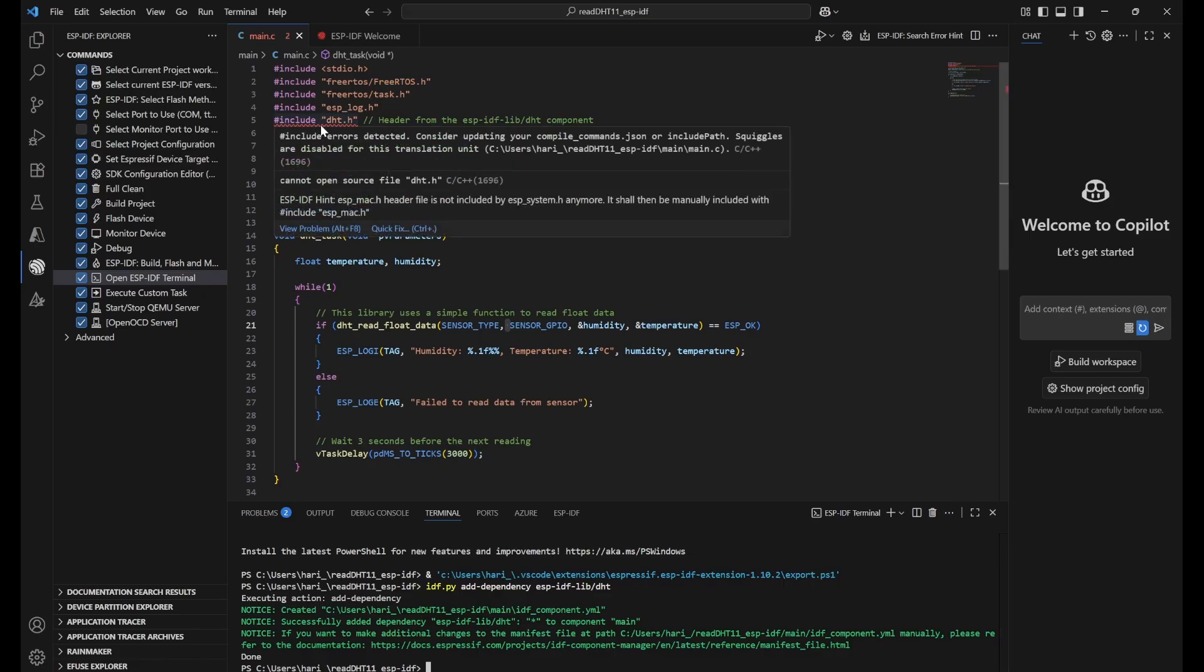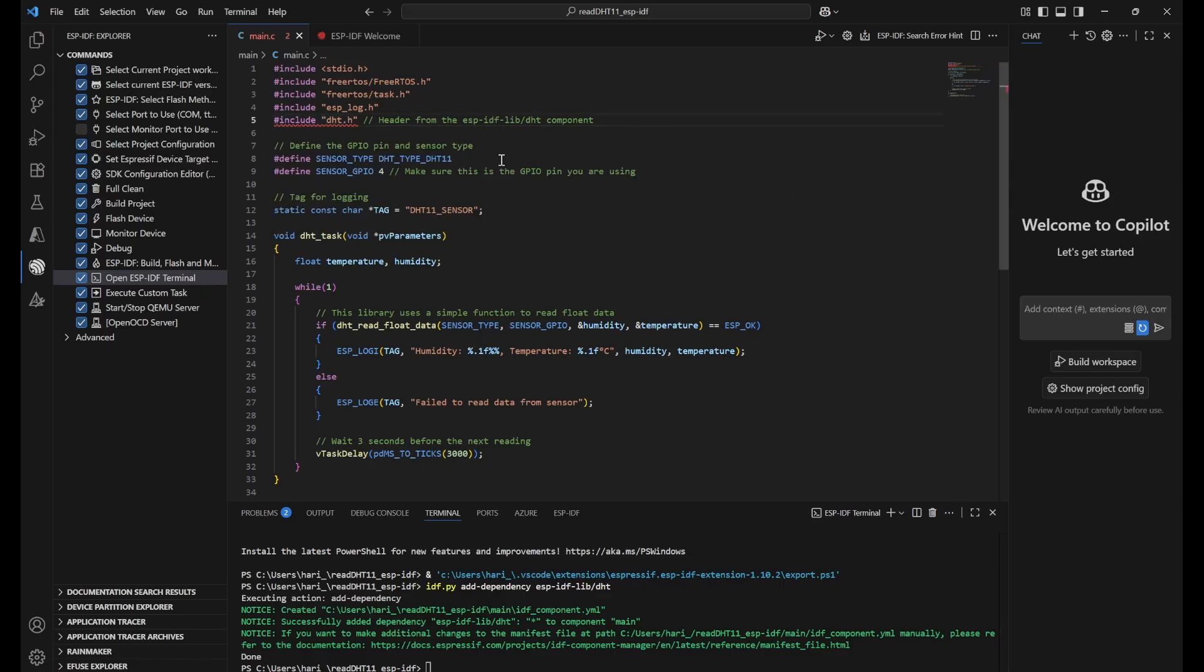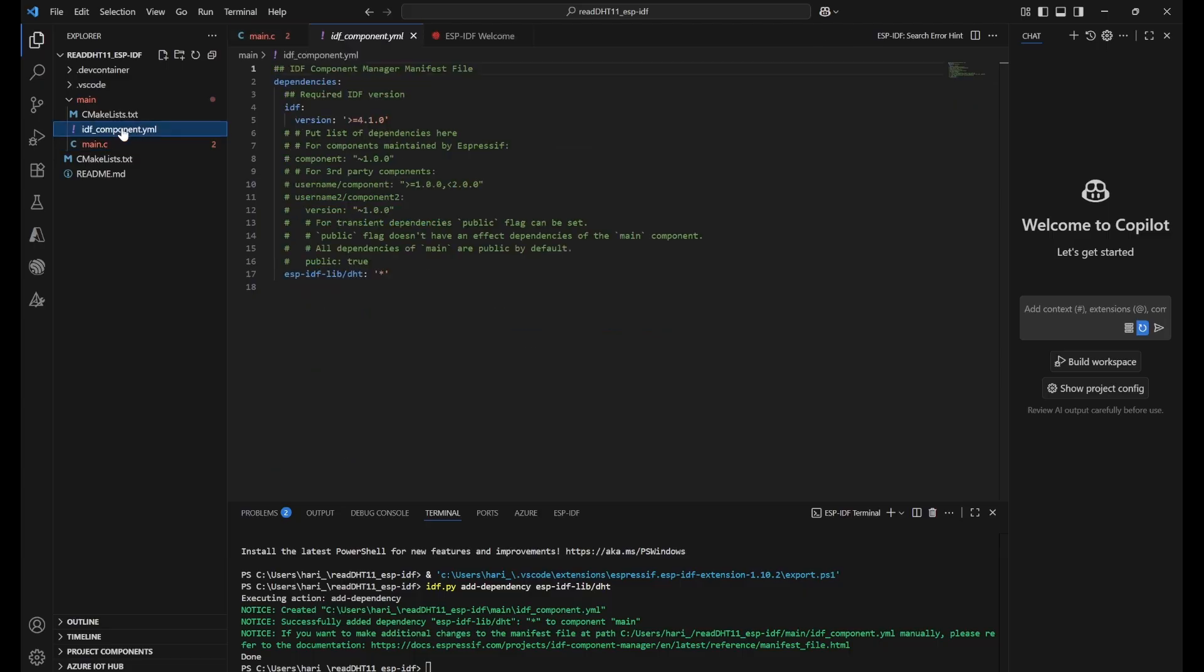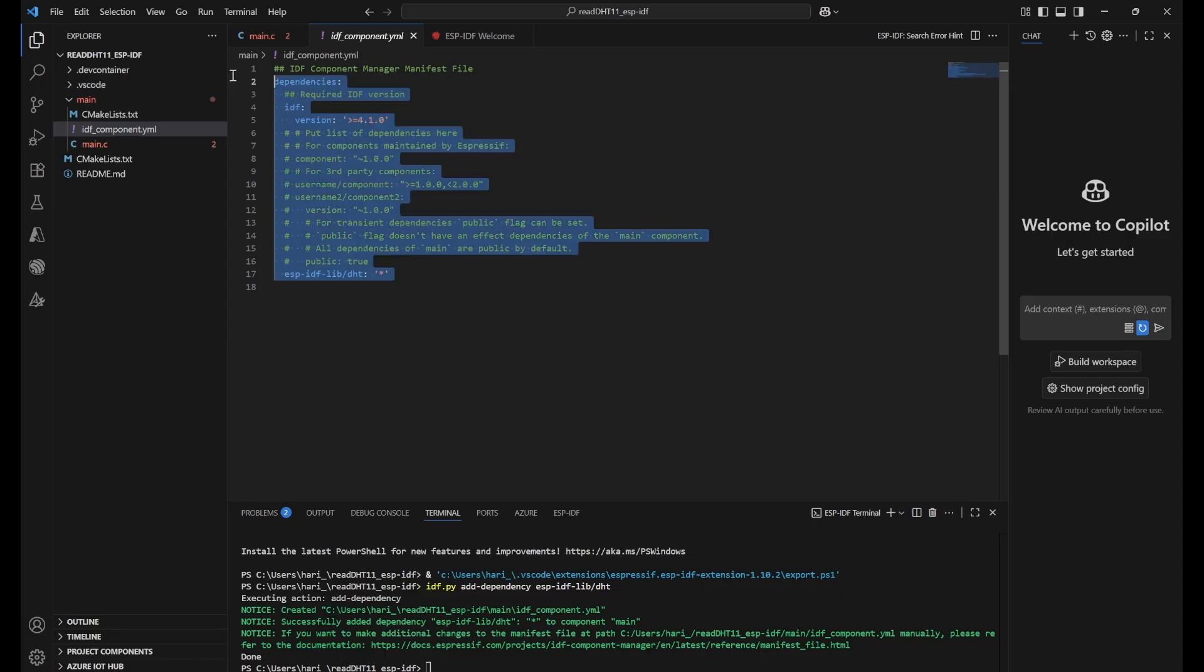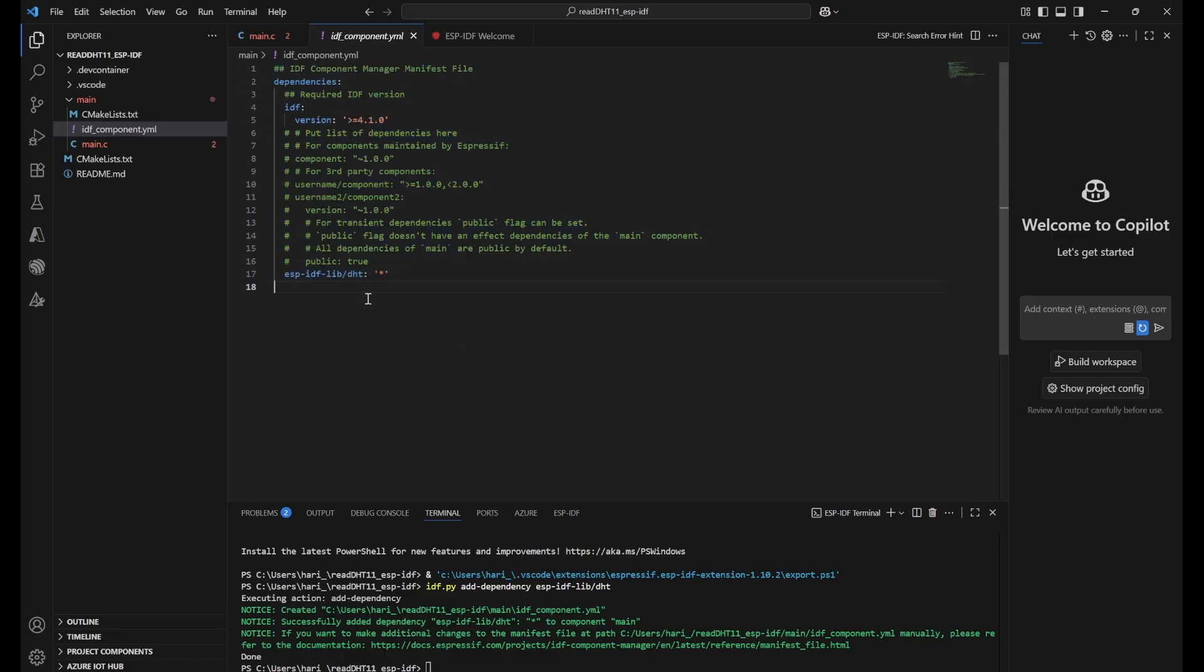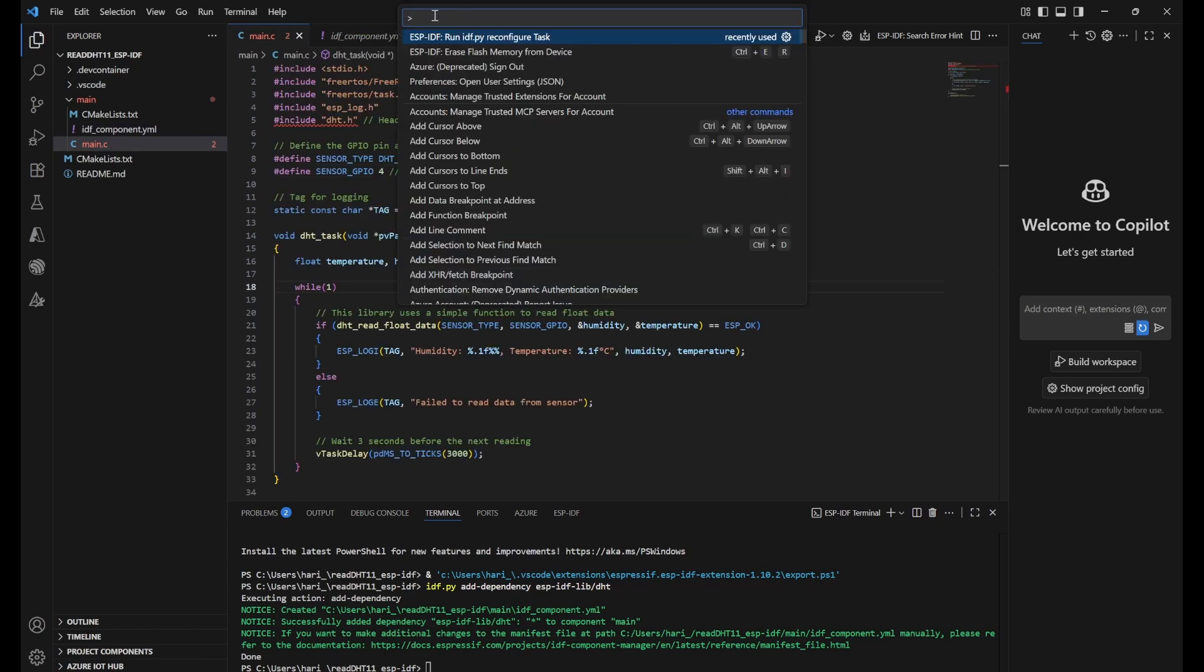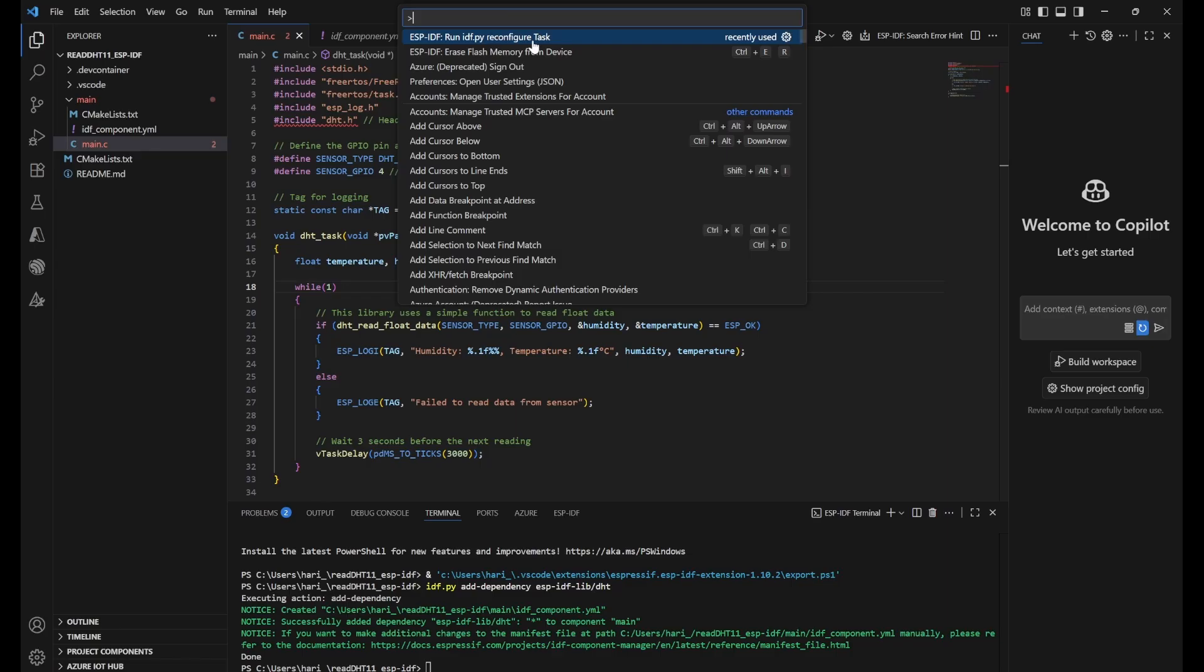Still, you might see this error. It might not go right now, but I will explain you how to fix that error. Now we can go to this main folder and IDF component. We can see this one. This is the new line and new file as a dependency that got added.